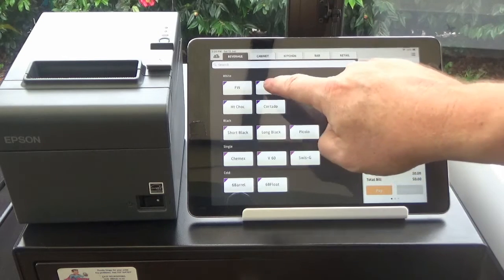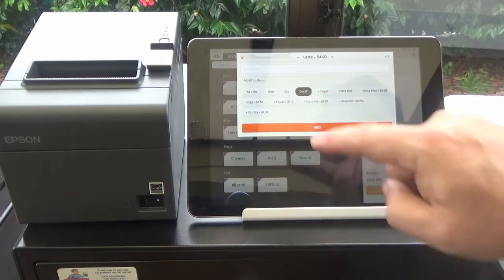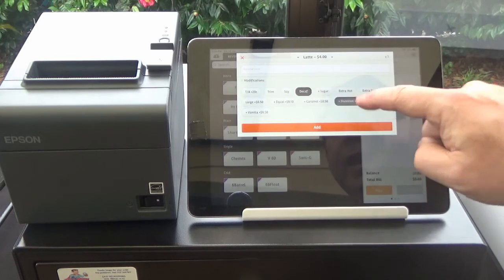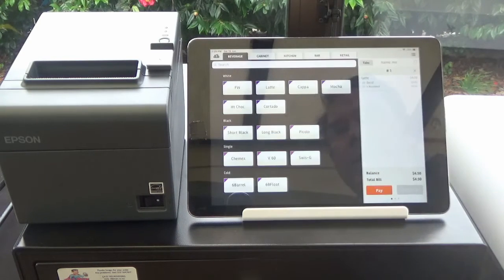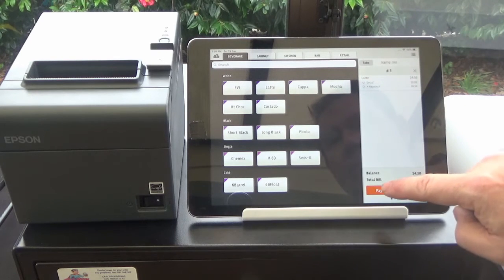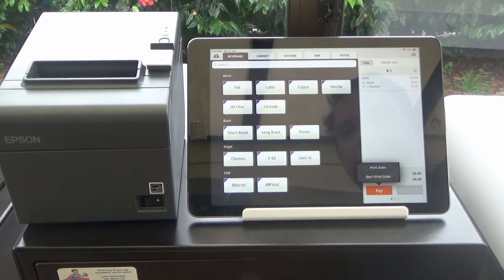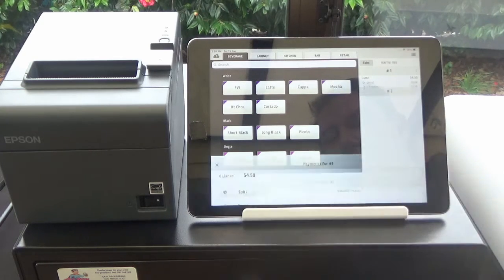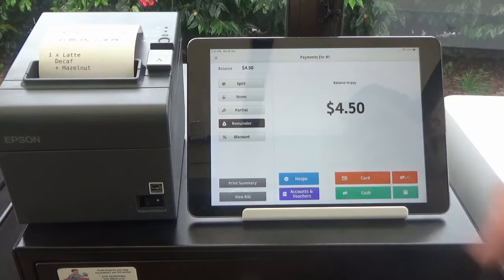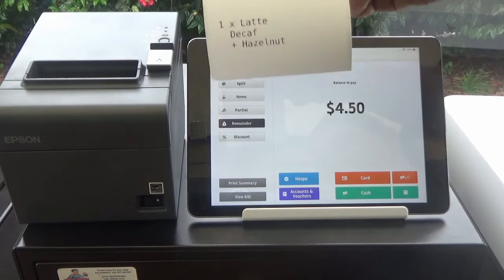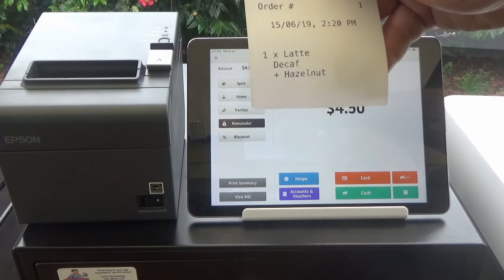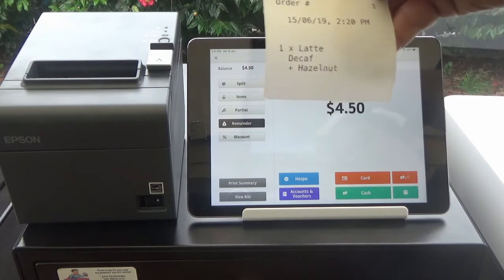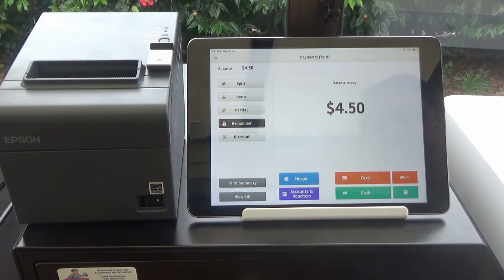We're going to close that off. Let's try a test sale. So we're buying a latte and it's a decaf and we're adding hazelnut. We're going to add that to our sale. You see it comes up here. Customer wants to pay. You press pay. We do want it to print the order for the barista to know what to make. So we press print order and that prints out our barista docket. Nice large font so you can see what needs to be made for the customer. And it gives us an order number as a reference, date and time when it was ordered.